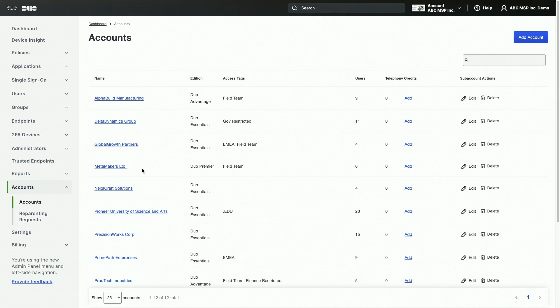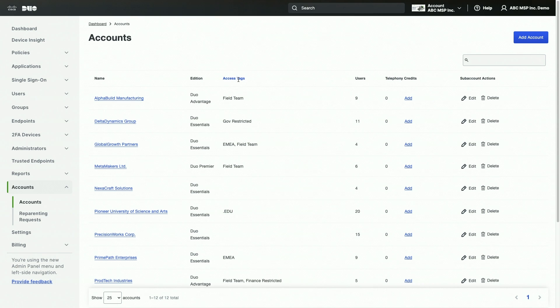Let's start with the Accounts section in the left sidebar. Please note that the Accounts tab is only visible when the MSP parent account is selected. Within the Accounts section, you can create and manage subaccounts for all of your clients. You'll notice that each subaccount can have access tags associated with them. These tags allow you to segment subaccount access for your administrators as needed. Administrators will only be able to access the subaccounts that they share an access tag with, but will still be able to see all accounts in this list view.